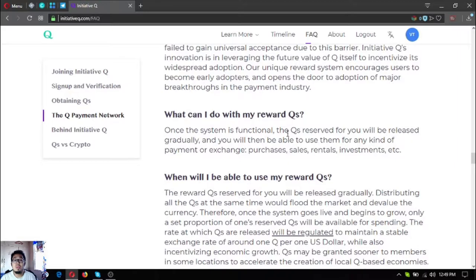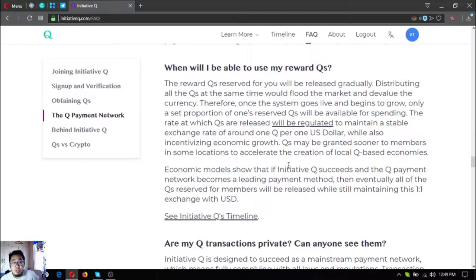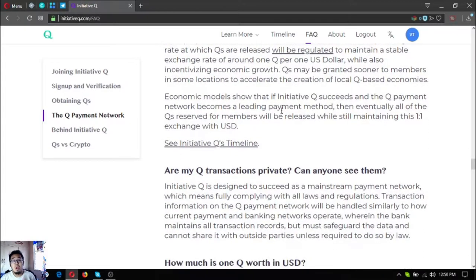What can you do with your reward Q's? Once the system is functional, the Q's reserved for you will be released gradually, and you will be able to use them for any kind of payment, exchanges, purchases, sales, and investments. The reward Q's will be released gradually because distributing all Q's at the same time would flood the market and devalue the currency. Once the system goes live, only a set proportion of reserved Q's will be available for spending. The release rate will be regulated to maintain a stable exchange rate of around one Q per one US dollar, while also incentivizing economic growth.